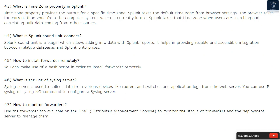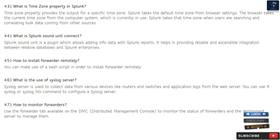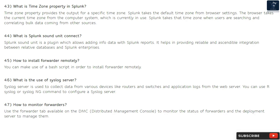Question 43: What is time zone property in Splunk? Time zone property provides the output for a specific time zone. Splunk takes the default time zone from browser settings, and the browser takes the current time zone from the computer system in use. Splunk uses that time zone when users are searching and correlating bulk data from other sources.